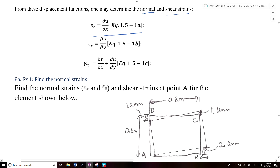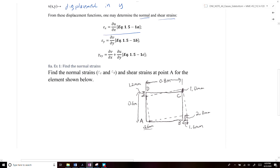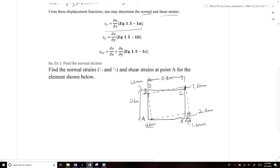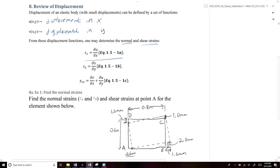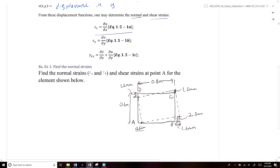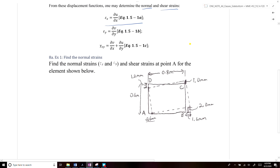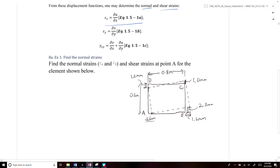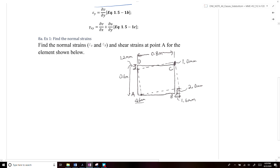Using these definitions, we can do a quick example problem where we solve for ε_x, ε_y, and γ_xy at point A for the element shown below.